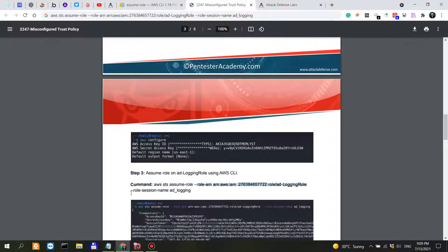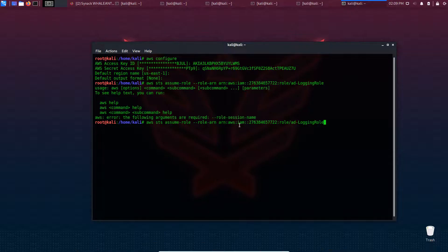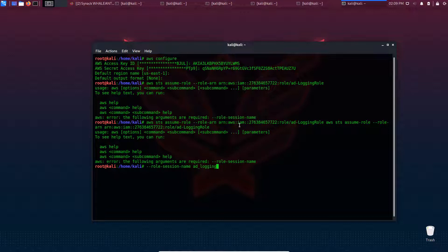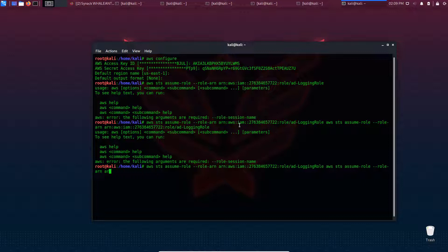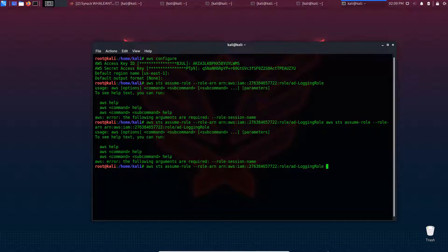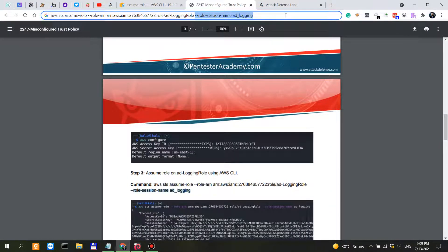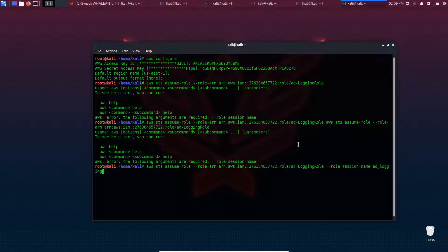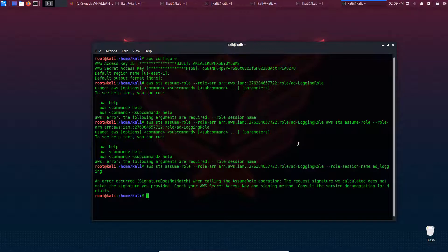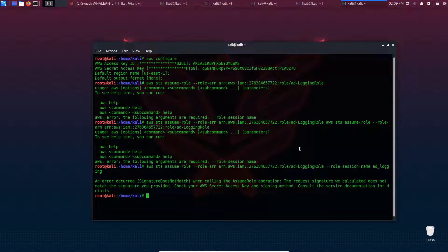So we copy this and run it: AWS STS assume-role with role session name 'ad logging role'. But it doesn't seem to work, so let's see what's wrong here.